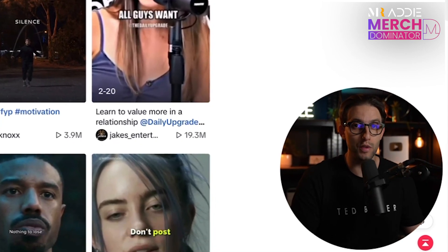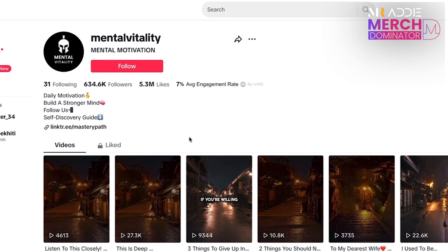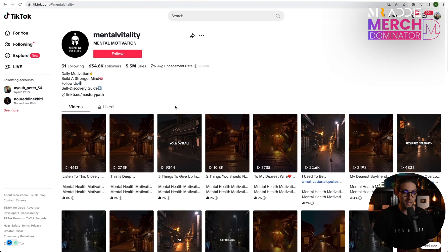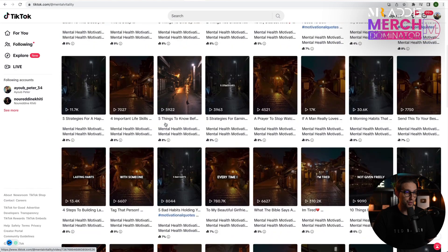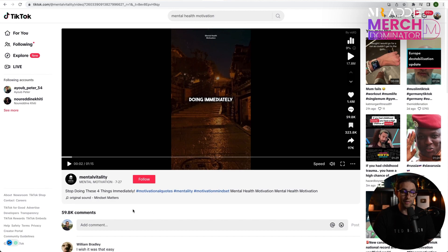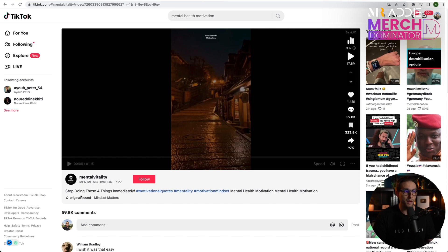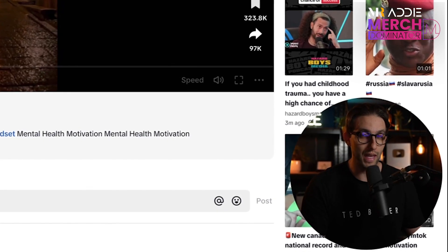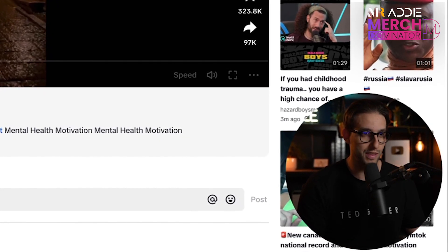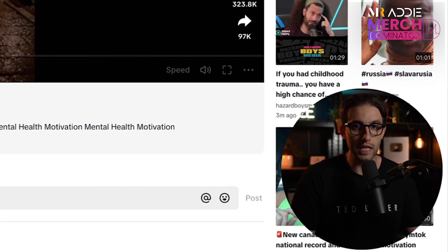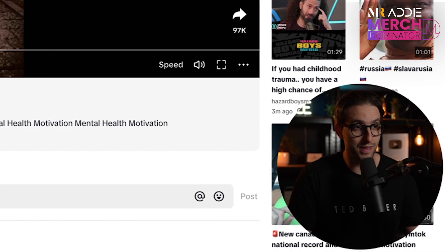I'm even going to show you how to monetize them so you can make money every single day. As I'm scrolling down, I found this channel right here which uses AI to generate their videos and they're getting pretty decent views. This video right here got 7 point something million and 1.4 million likes and 59.8k comments — that is insane. It talks about the fact that you need to stop doing these four things immediately. I'm going to show you how to replicate that with AI, with free tools, and how to monetize it so you can make $100 per day minimum.